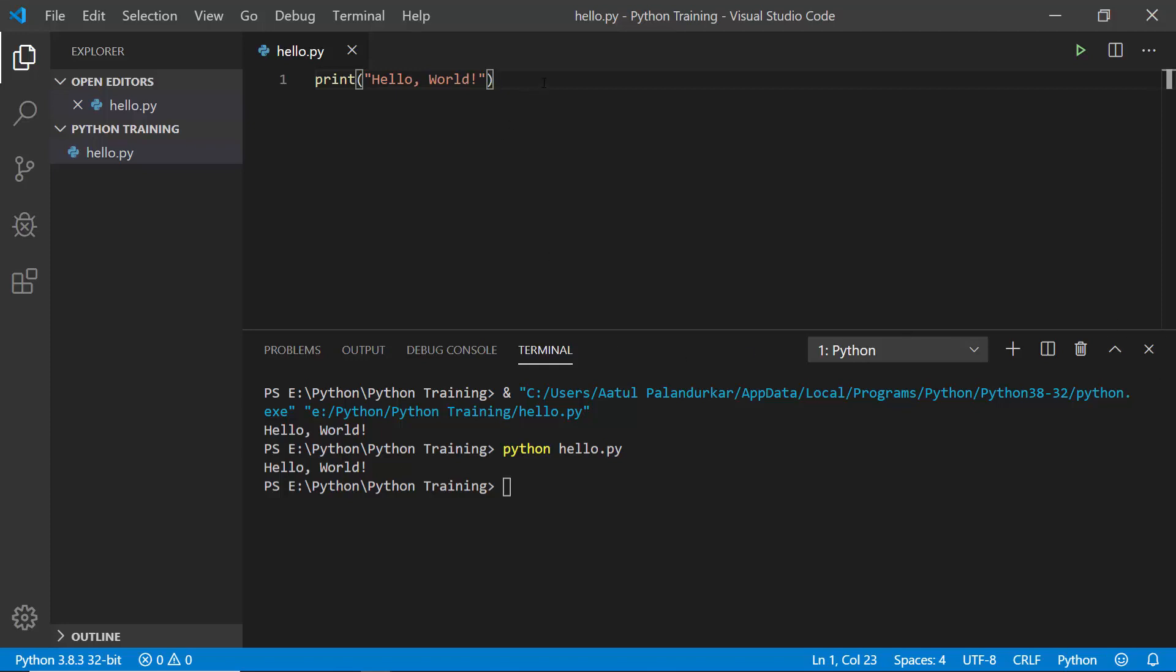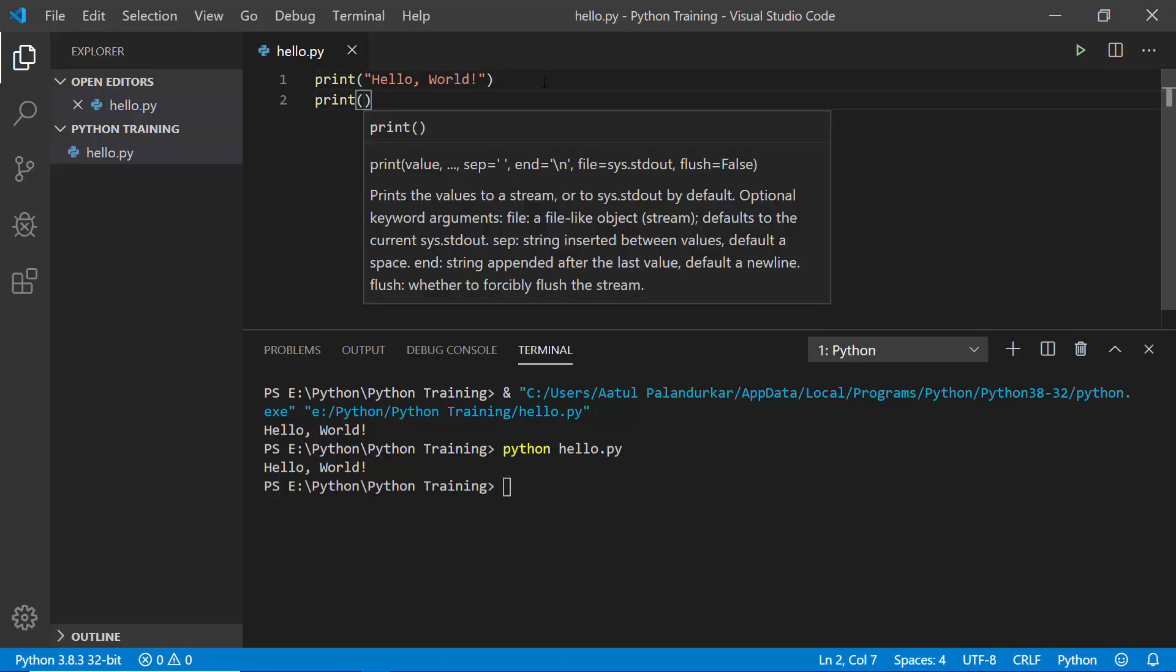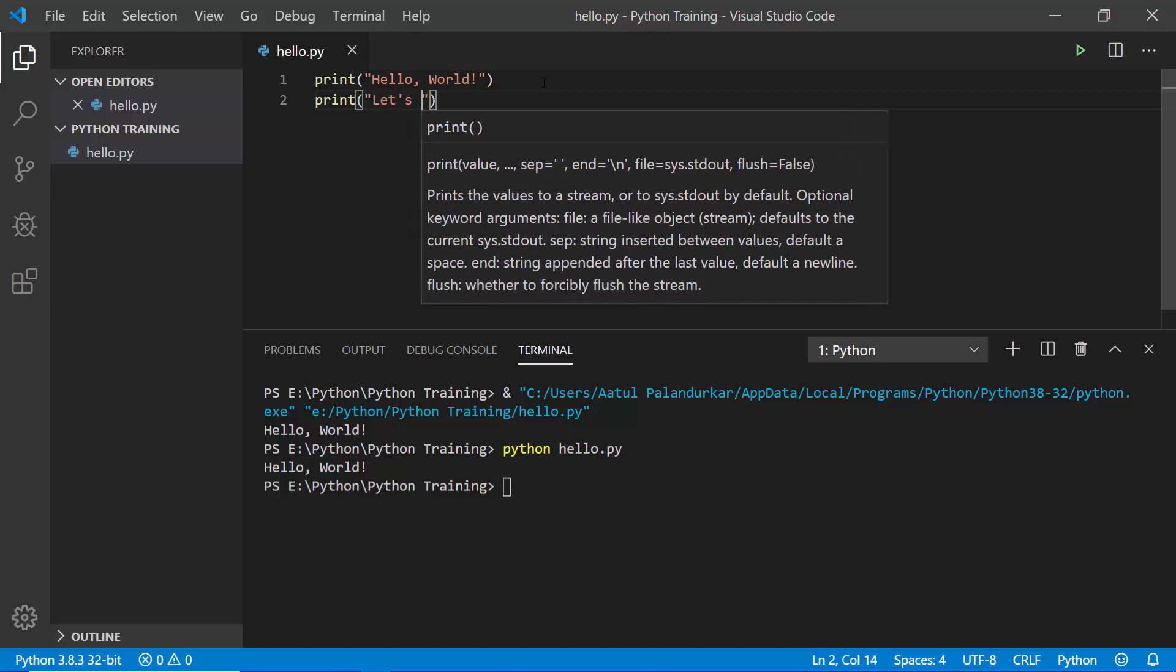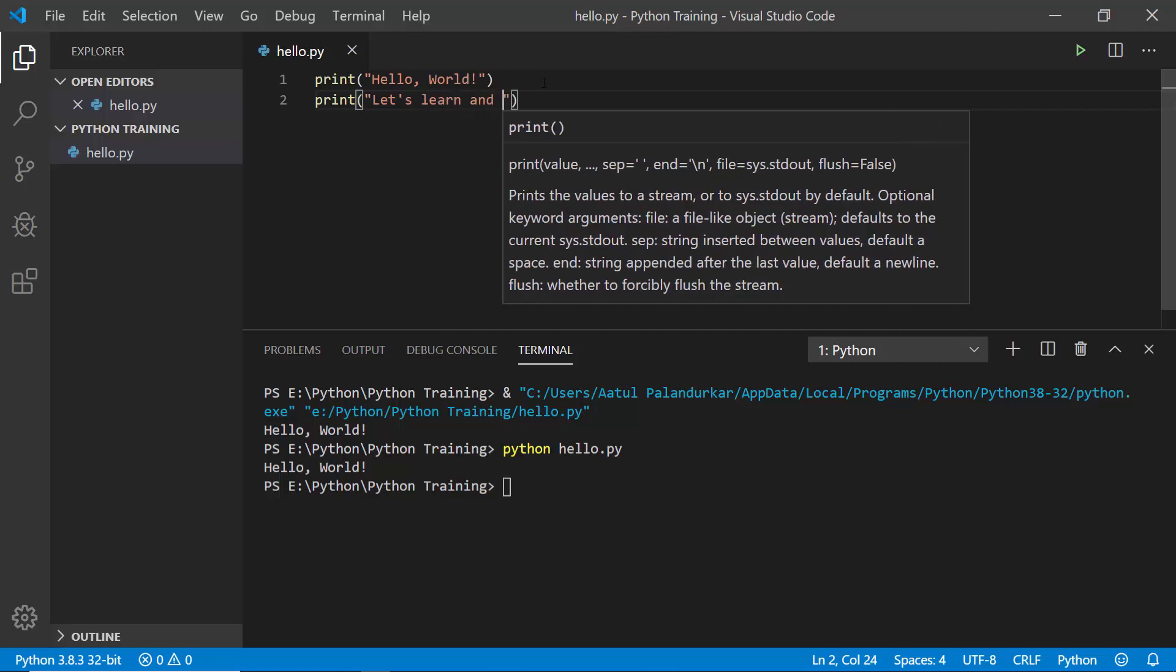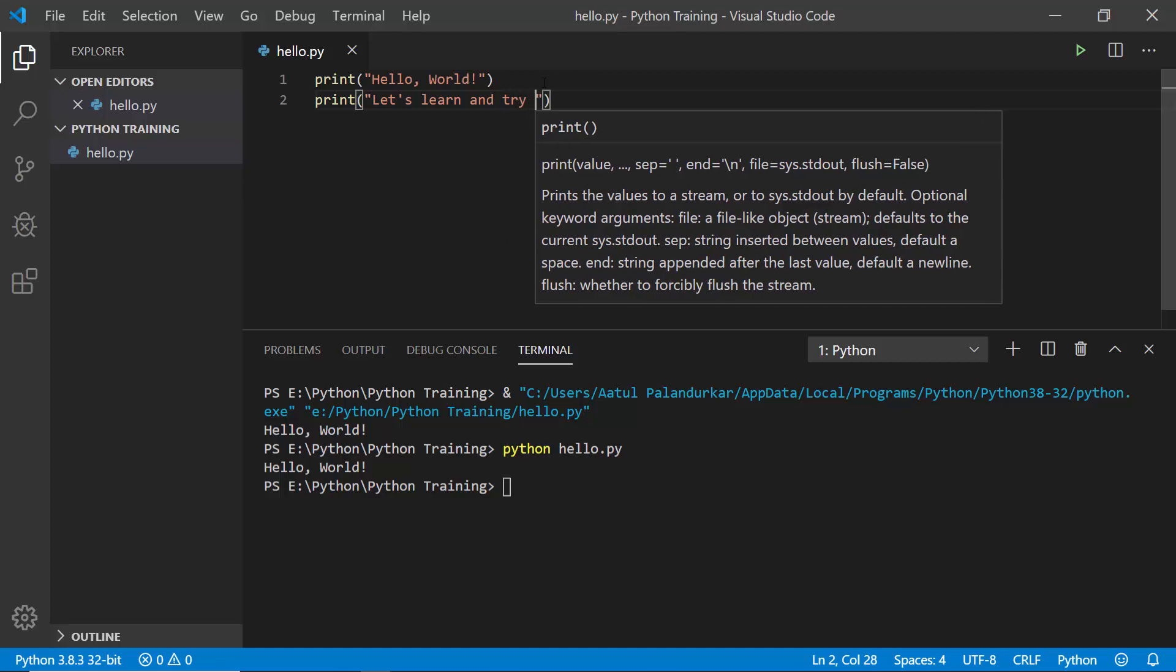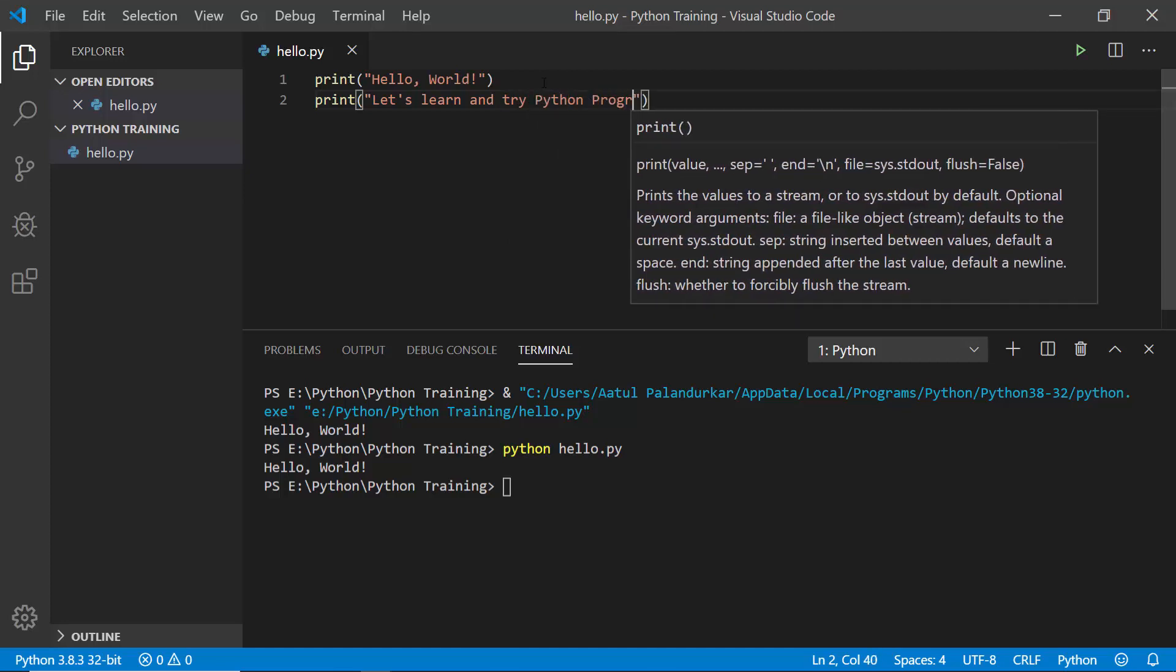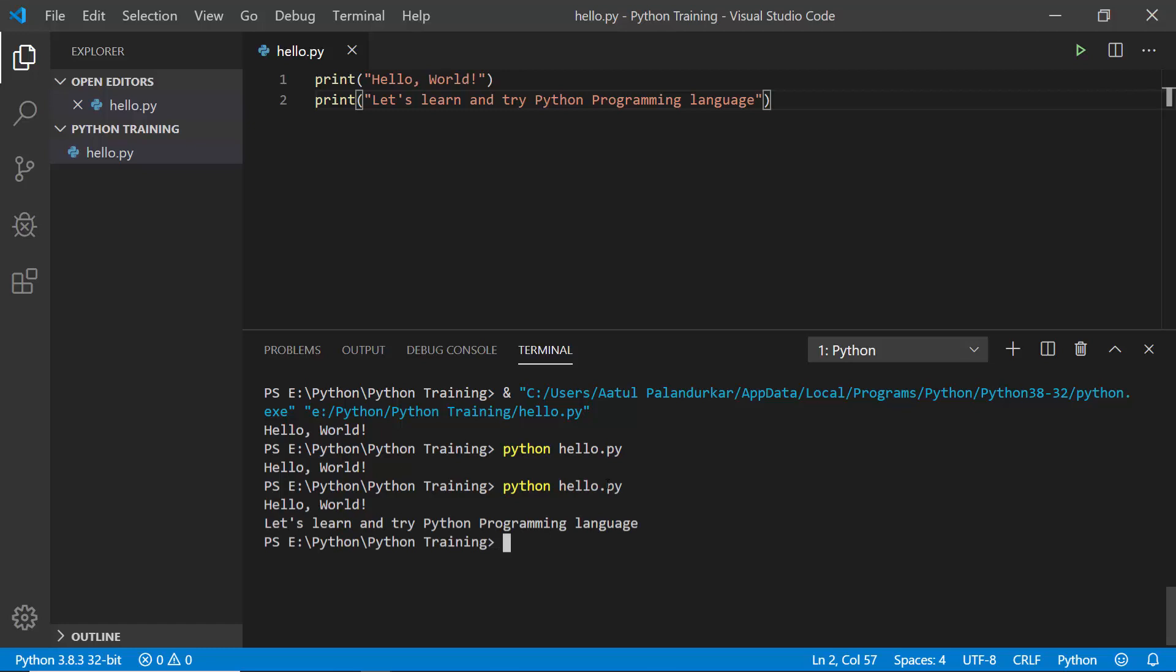That's how we run a simple Python code. If we want, we'll just write another small statement. Let's say print "Let's learn and try Python programming language." I have written a simple statement here. Again, I'll try it from here: python hello.py. And see, we are getting that output. That's easy.